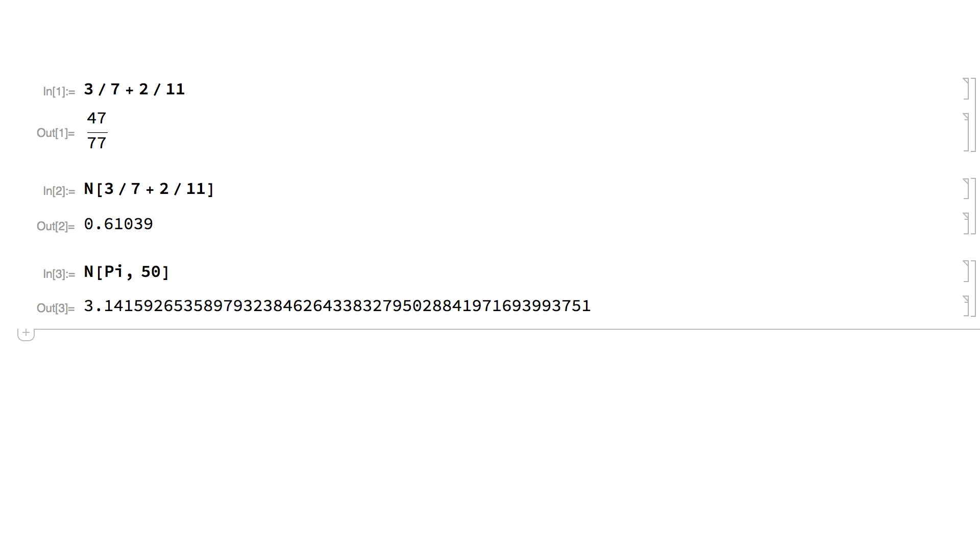You can also use a special notation with a backquote character to specify the precision of a number in input. For example, this gives a number that is known to 50 digits.